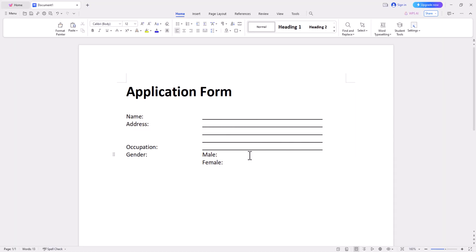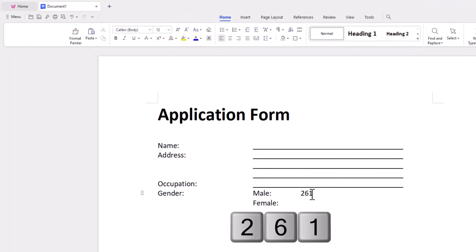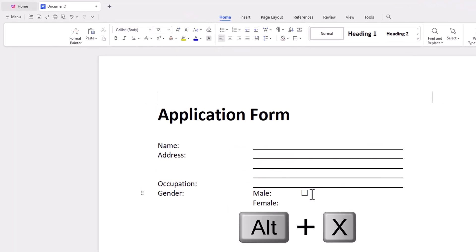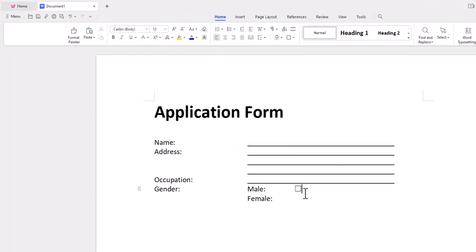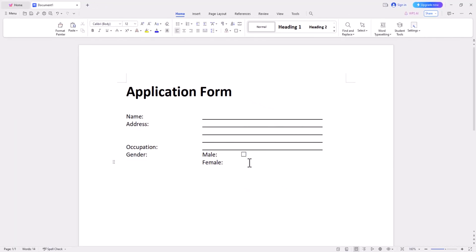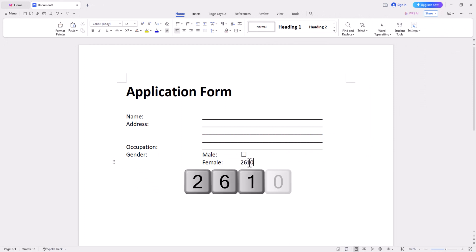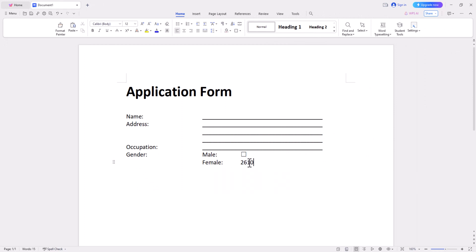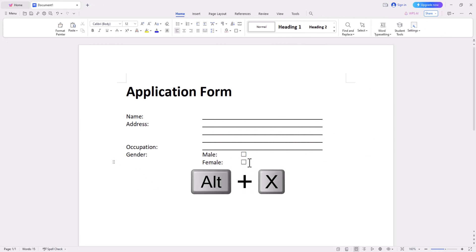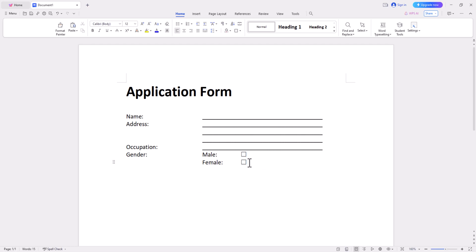The first special symbol shortcut is the hollow box. Type 2610 and press Alt plus X to bring up a hollow box. You can use this box to make it easier for employees to fill out the gender option on the onboarding form.